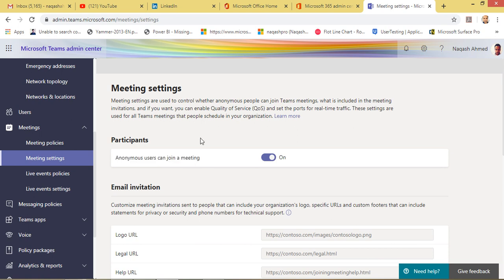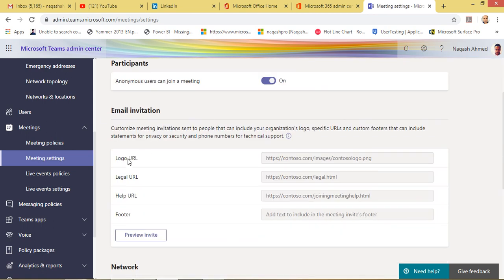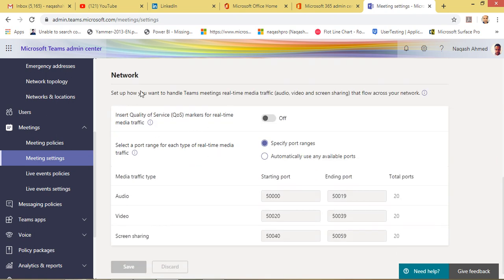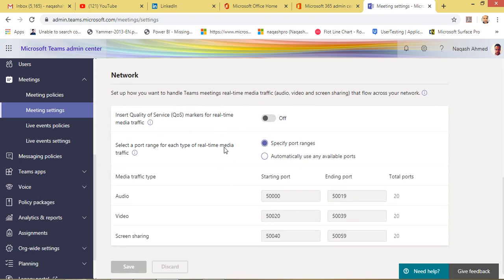In Meeting Settings, anonymous users can join but cannot start a meeting — join means someone has invited them, whereas start means they initiated it themselves. You can set your organization's email invitation with a logo URL, legal URL, help URL, and footer for governance and compliance purposes so participants see a consistent meeting invite. For network settings you can configure quality of service for Teams calls. Port ranges: 20 ports total for audio, video, and screen sharing are allowed.